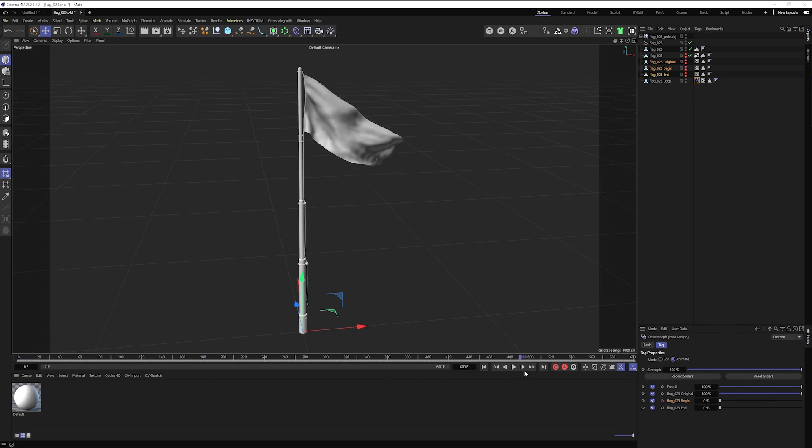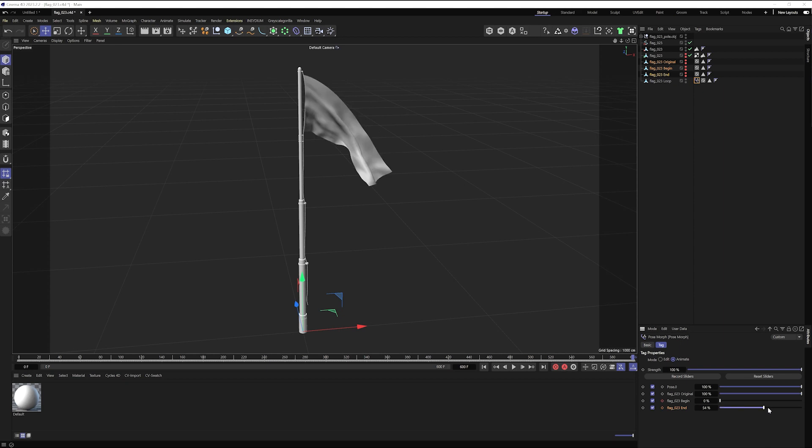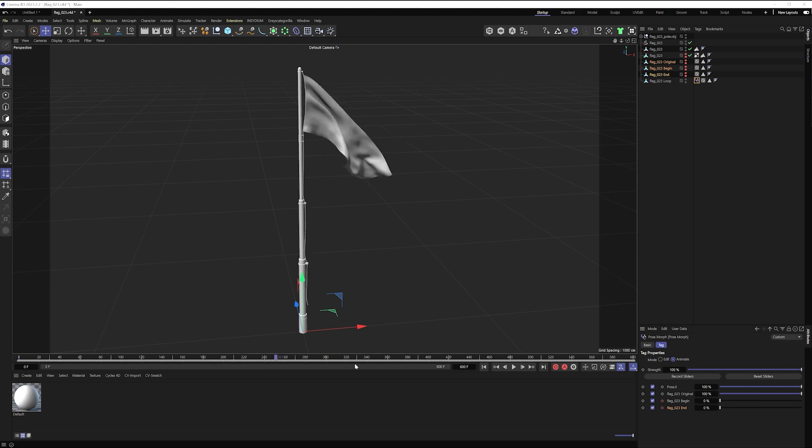Then I'll come over to frame 500. I'll keyframe the end pose. That'll go all the way up to a hundred. And so now when I scrub through, everything's blended and I've got something that's actually going to loop.